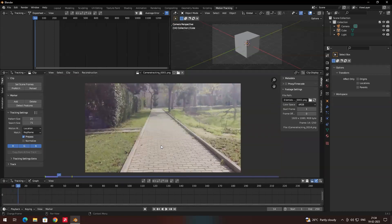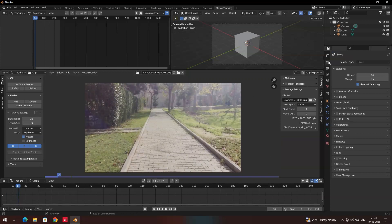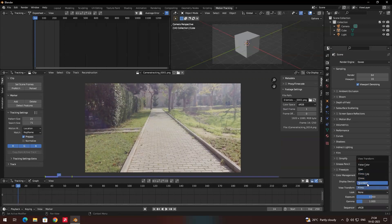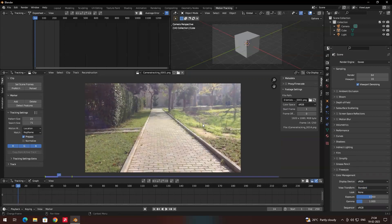We need to do some settings in the color management. Go to the Render Settings and then Color Management. By default it has been loaded with Film. Change it to Standard so that we can see the proper video.